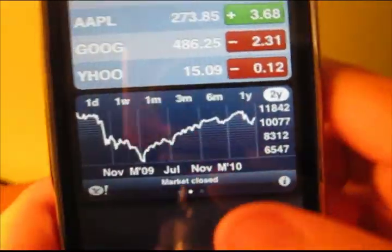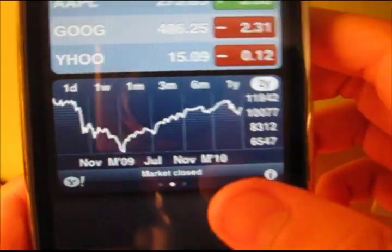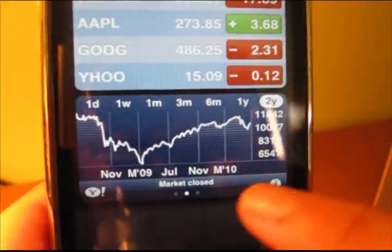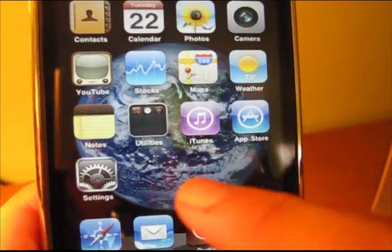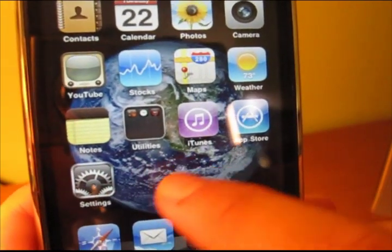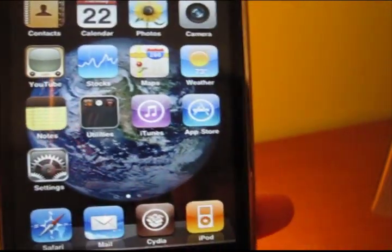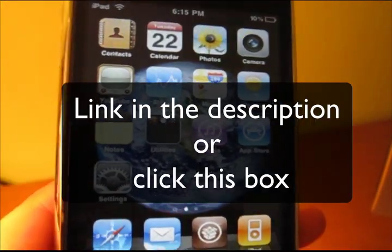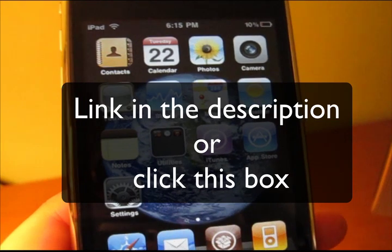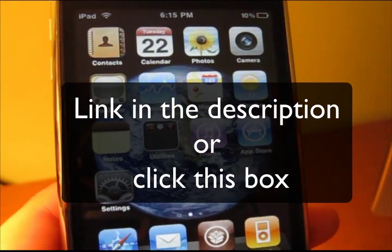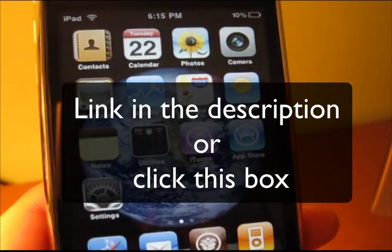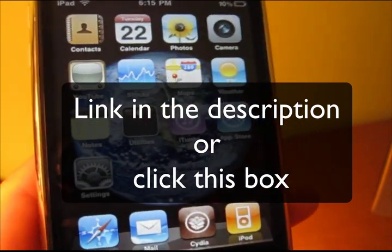It also gives you the option of putting a wallpaper behind your apps. To get this, just go to the link in the description, and it will also jailbreak your device.